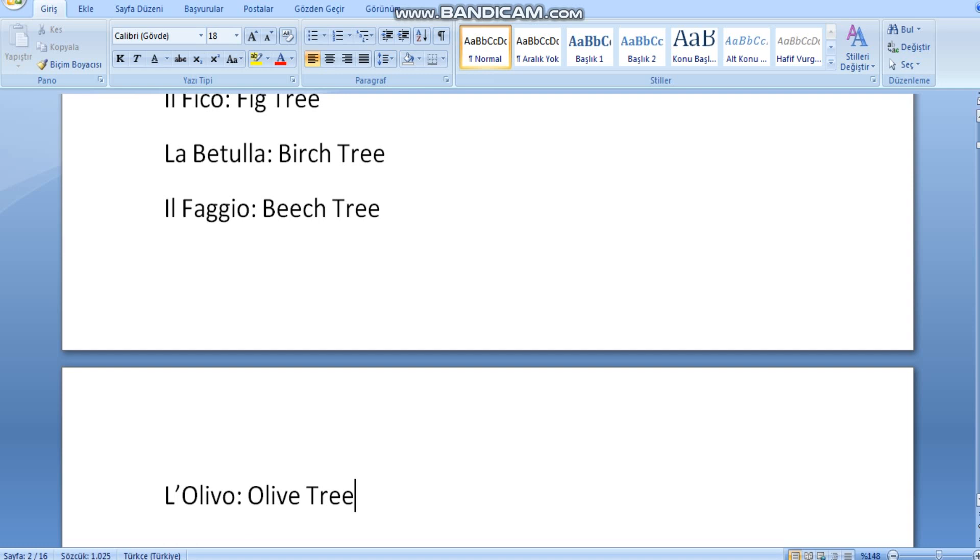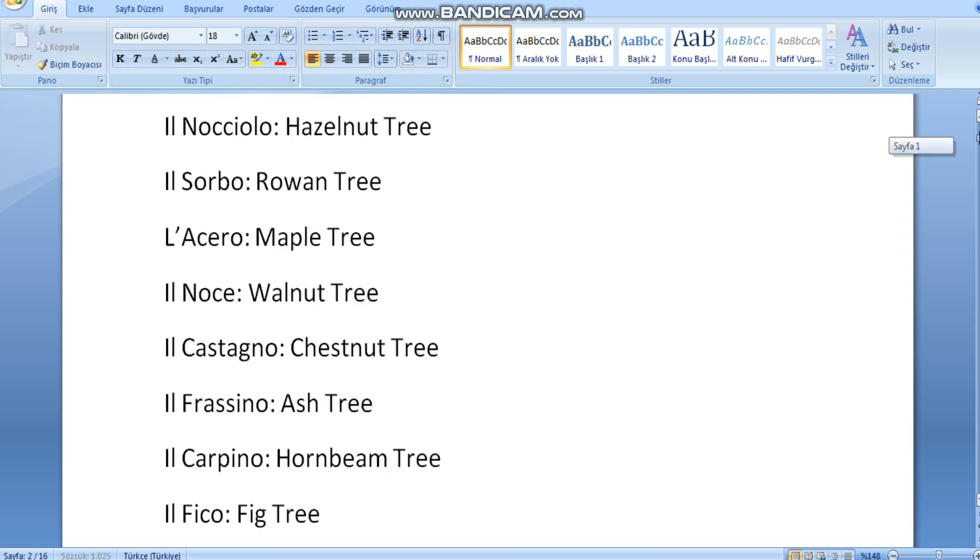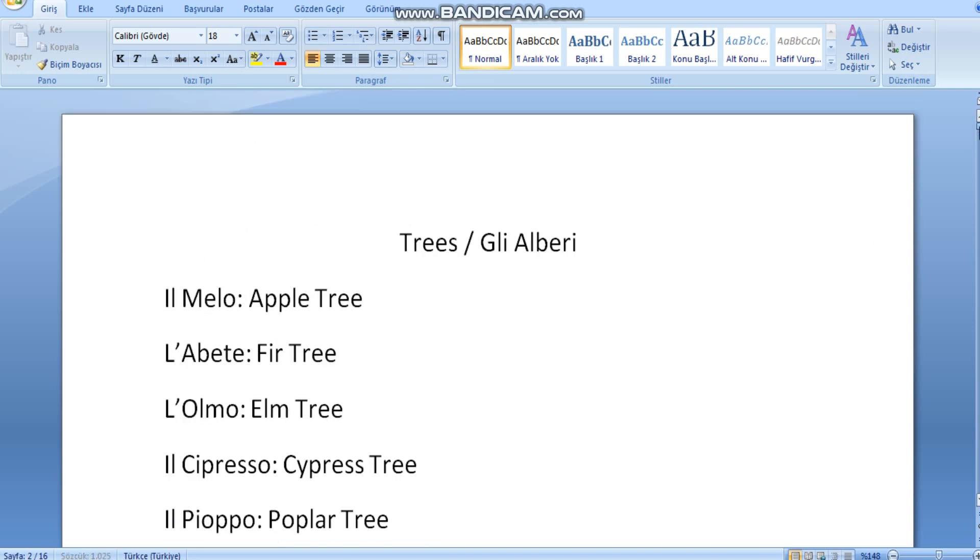And this was our video on trees in Italian. Thank you for watching. See you next time. Bye.